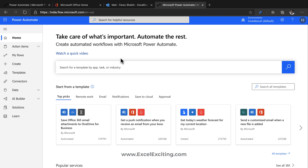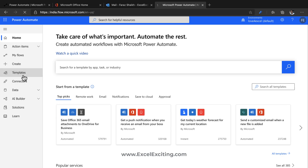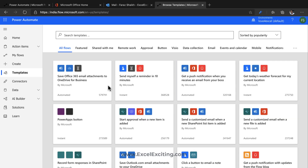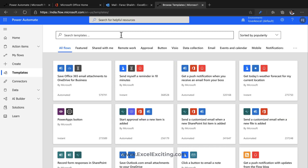This is the Power Automate environment where we are going to spend most of our time building our flows. You can see there's a nice flow here that says 'Save Office 365 email attachments to my OneDrive' — I don't need to build that flow, I can just use this template, give access authorization, and the flow will work. Let me show you the template gallery.